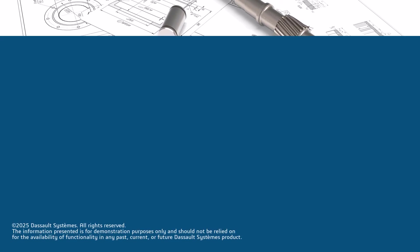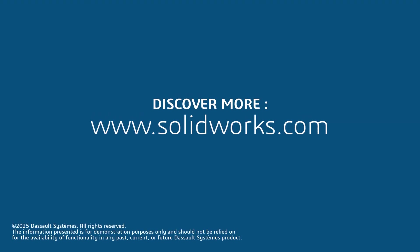For more information, call your value-added reseller or explore our website.